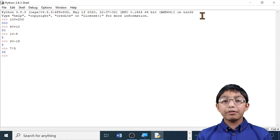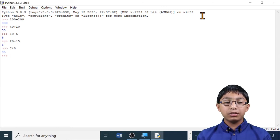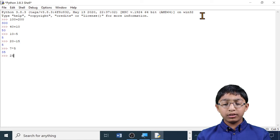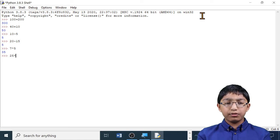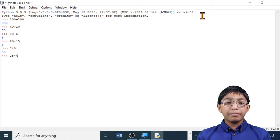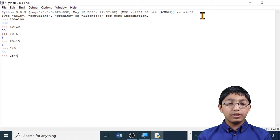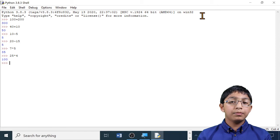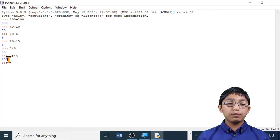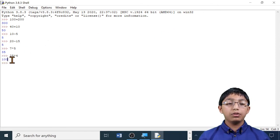Let me show you another example. 25 times 4. Enter. The answer 100 has been displayed below.